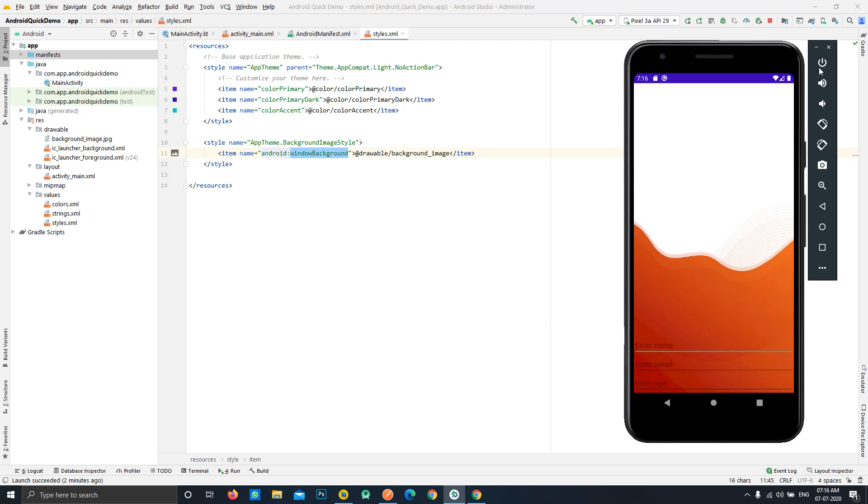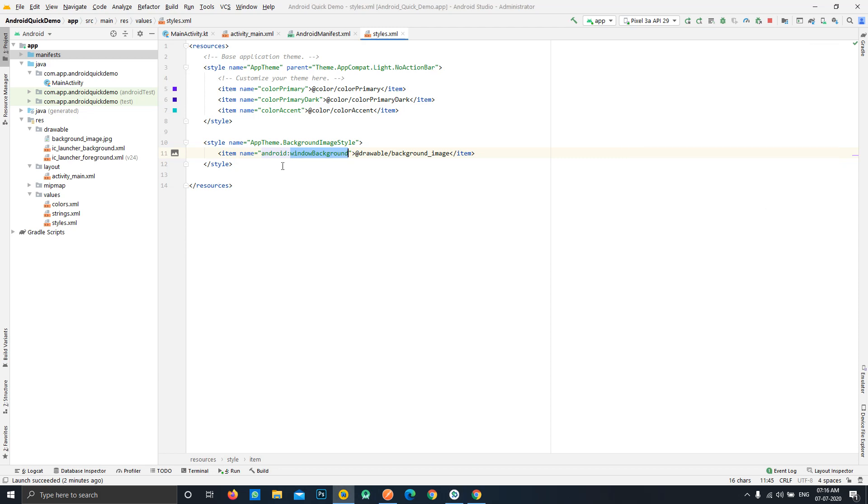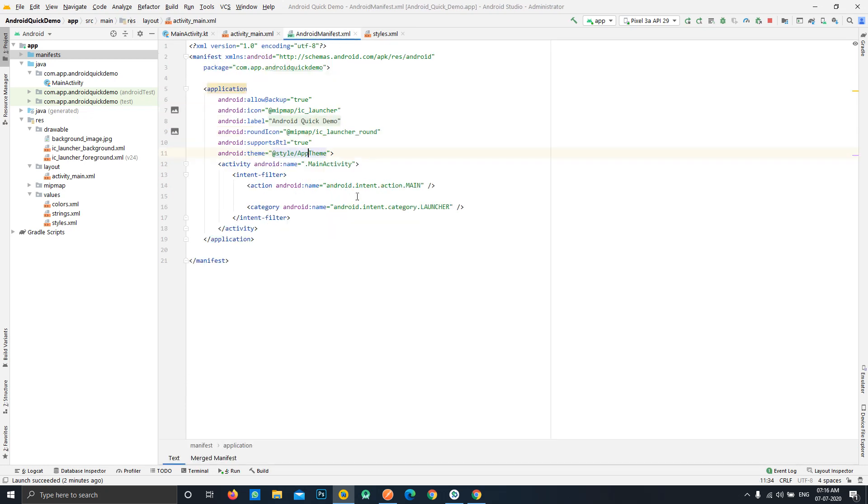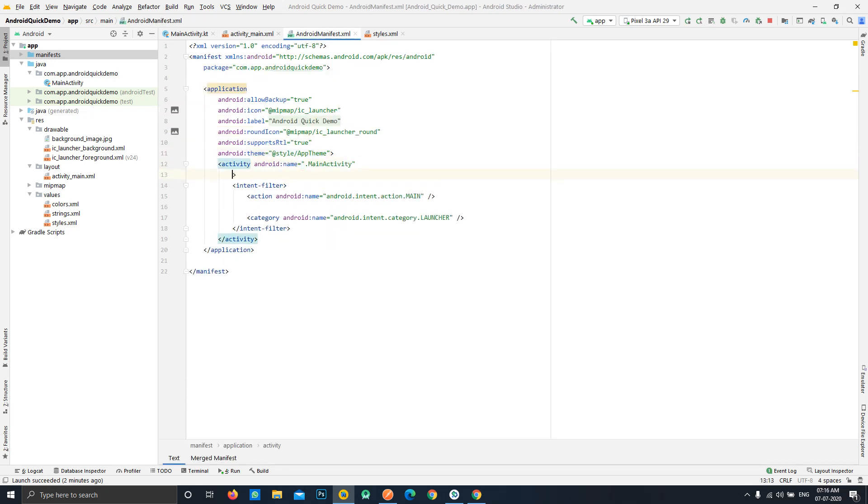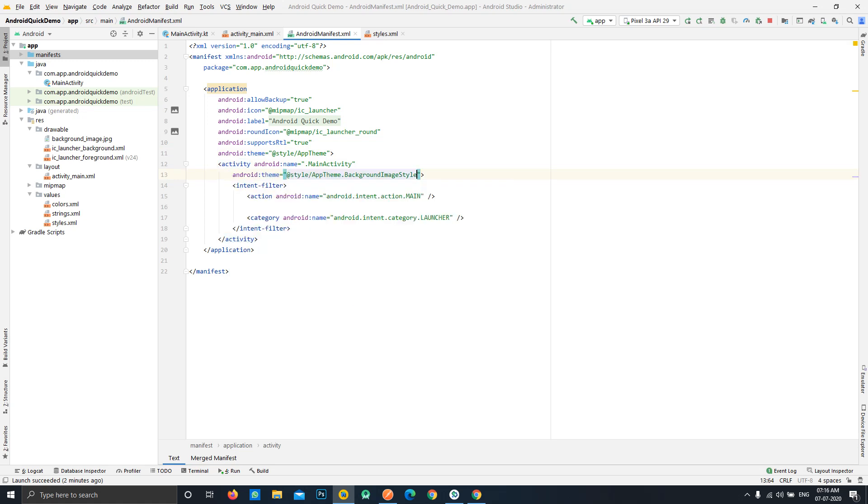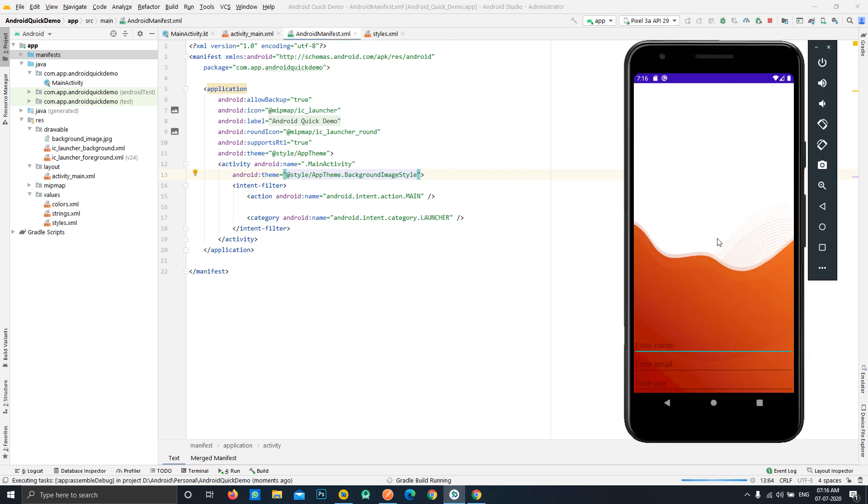After doing this what we need to do is we need to apply this style to our activities wherever we require such kind of thing. In our case it will be the main activity so we can simply apply the theme background image style to it. Now when we will run our application, the issue we face in the previous approach should not be there.